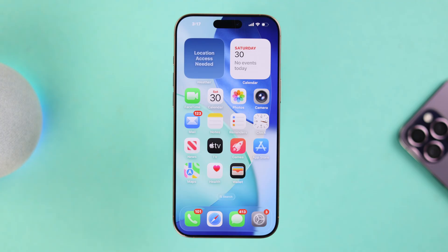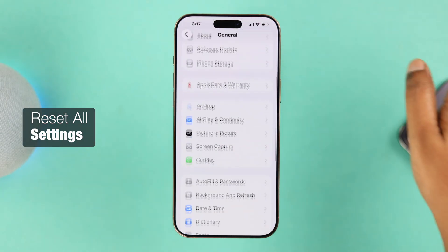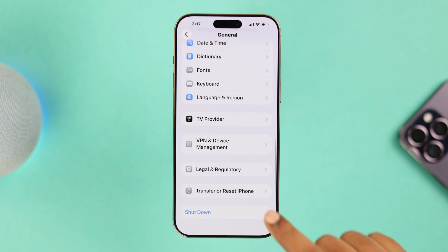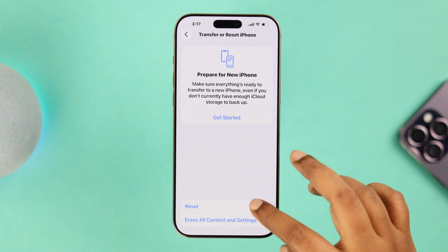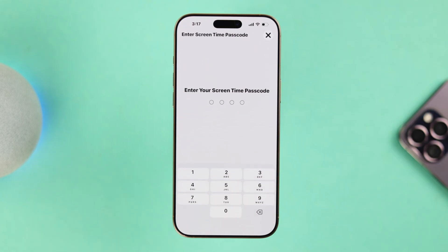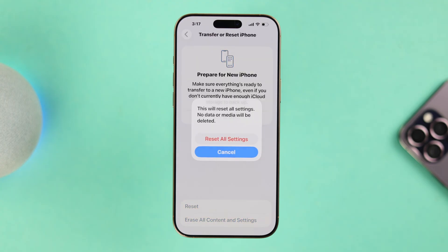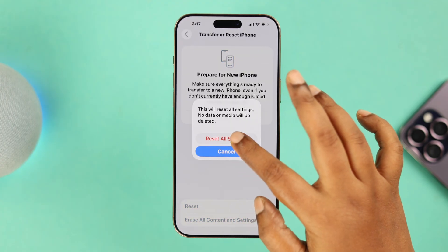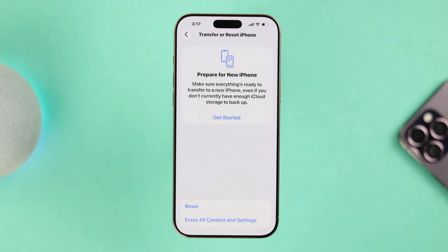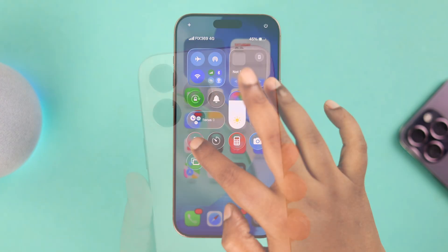If the flashlight is still not working, maybe some settings changes caused it to stop. So let's reset all settings: go to Settings, then General, scroll down to 'Transfer or Reset iPhone,' tap Reset, then 'Reset All Settings.' Verify yourself if prompted — this will not delete any data, though make sure you have your Wi-Fi password handy. Tap 'Reset All Settings' to confirm. After your iPhone restores, if there's no hardware issue, your flashlight should work properly.